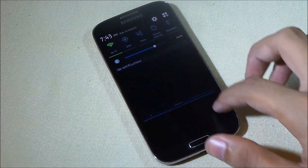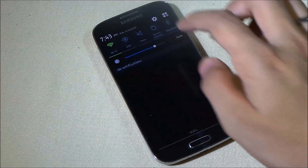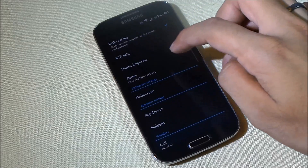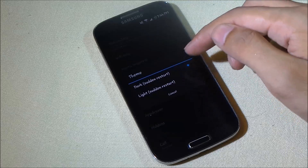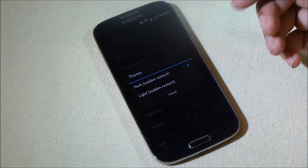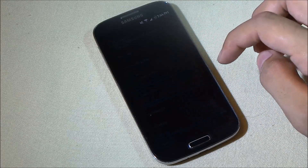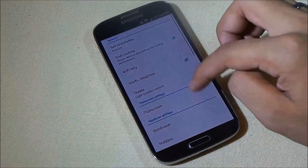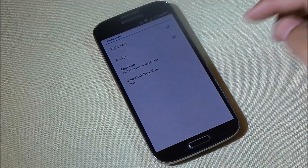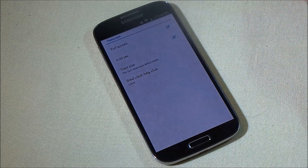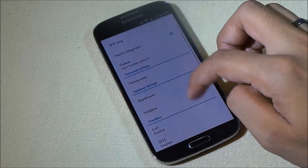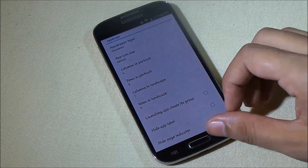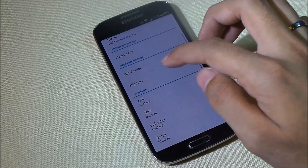Swiping down from the top of the home page gives you the status bar view, and pulling it down twice gives you the notification bar. You can set the orientation for this launcher and change its theme — by default there are two themes: dark and light. Applying the light theme changes the look immediately, and in preferences you can customize the main screen with full screen mode and other options.